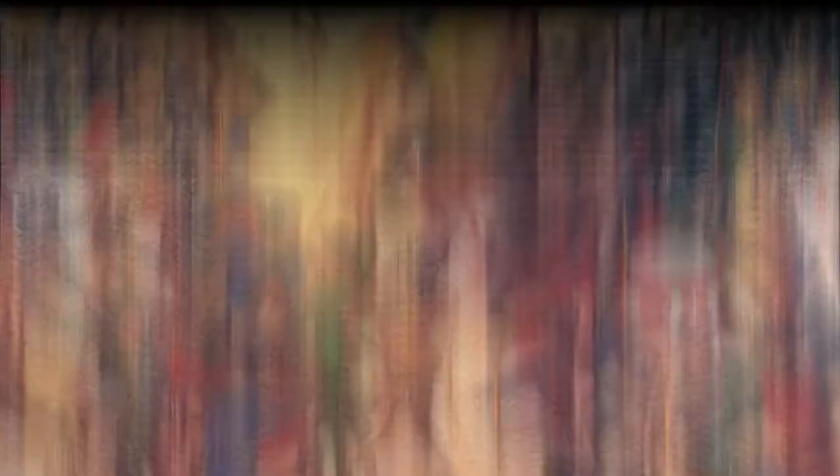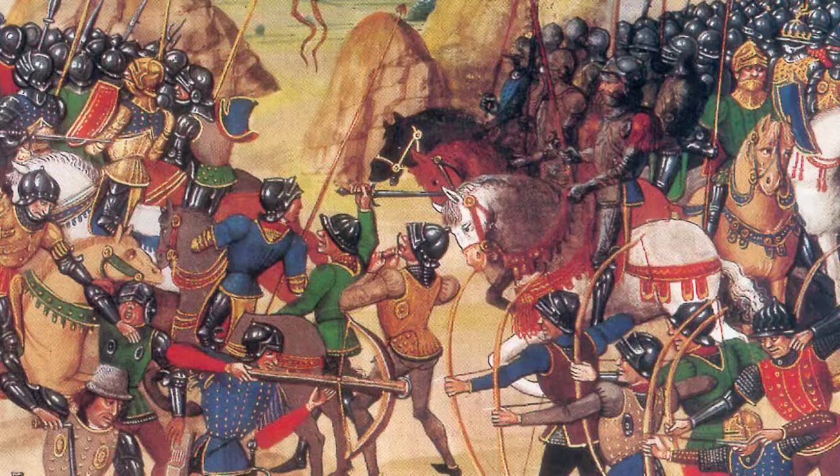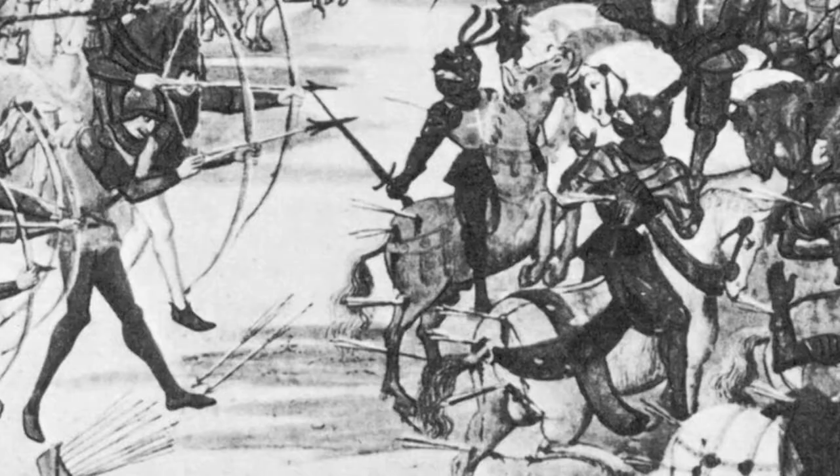Victory after victory against the French in the 14th century was testimony to the power of the longbow as a weapon. But what was the science behind its success?